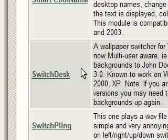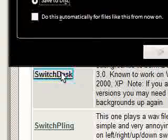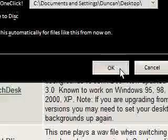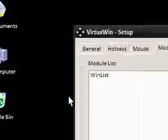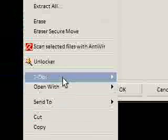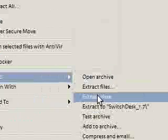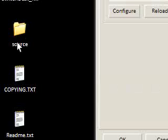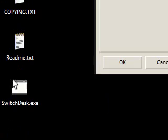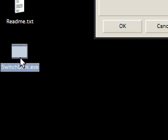The one I'm going to show you is SwitchDesk, which I've just tried. Now, it just downloads as a zip file. All you need to do is extract it. I'm going to extract it here. And you can see it's got source, copying, readme. All we need is this exe file or the executable file.